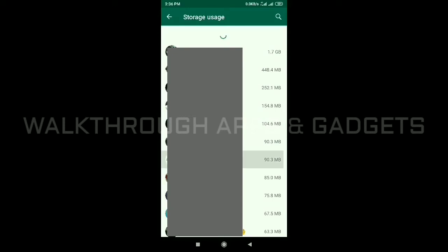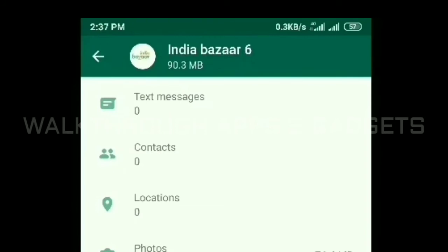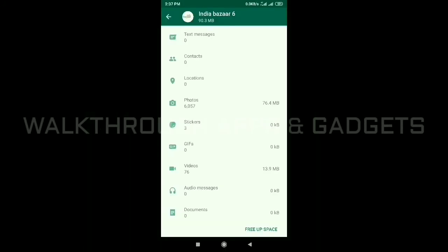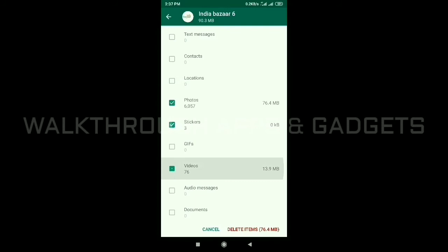For example, this is India Bazaar. If you choose it, there are 90.3 MB of space used in this chart. There are 6057 photos and videos in this chart. There are many photos, GIFs, and videos — there are free-up spaces available. If you select any photos, videos, etc., you can also delete them.